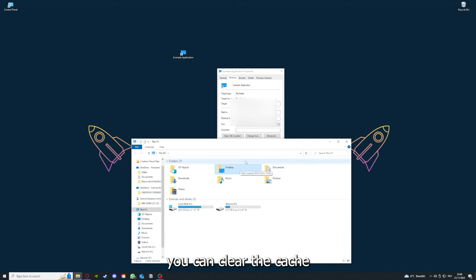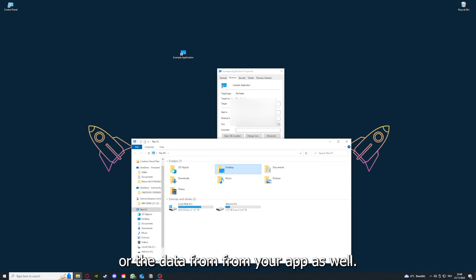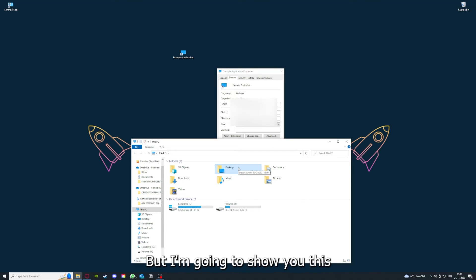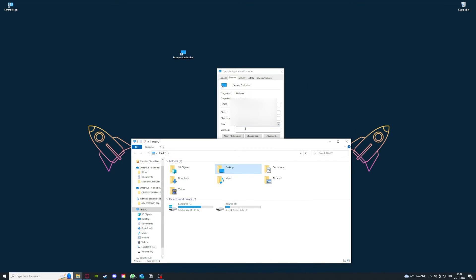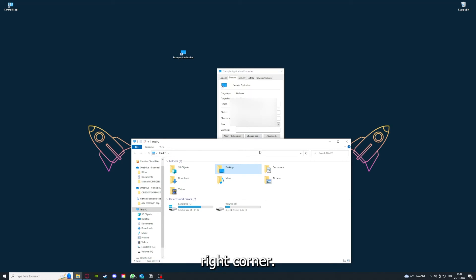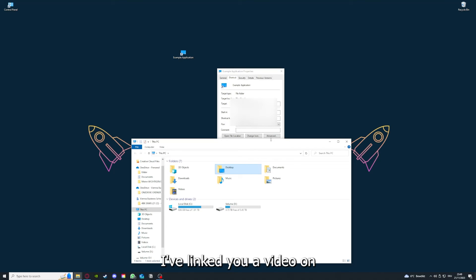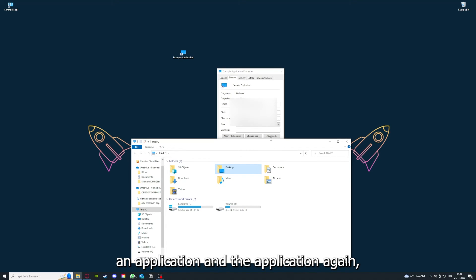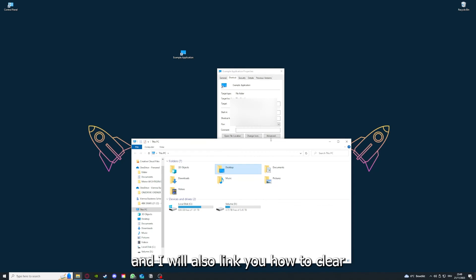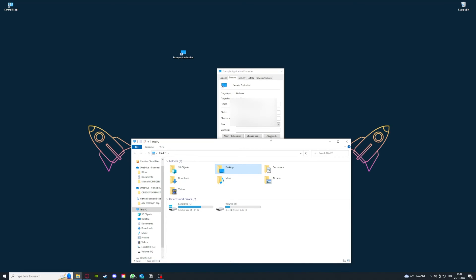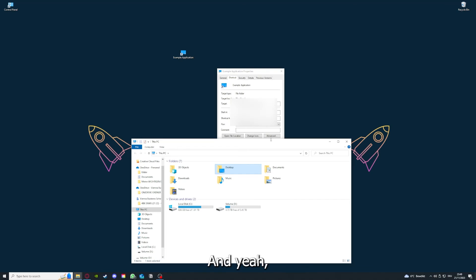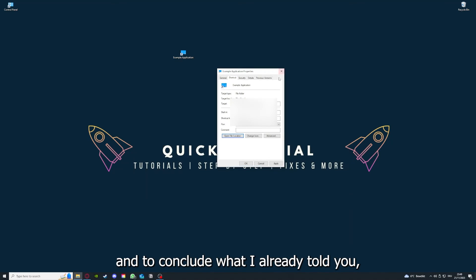By reinstalling, you can make sure that's not a problem. One last thing: you can right-click on the app, go to Properties, and here you have some important details. This is only an example application, but here you can see if the size is very big or bigger than the application should be. In that case, you should definitely reinstall. You can also go down here to Open File Location where you can find your app in Windows Explorer. You can clear the cache or the data from your app as well in here, but I'm going to show you this in another video.